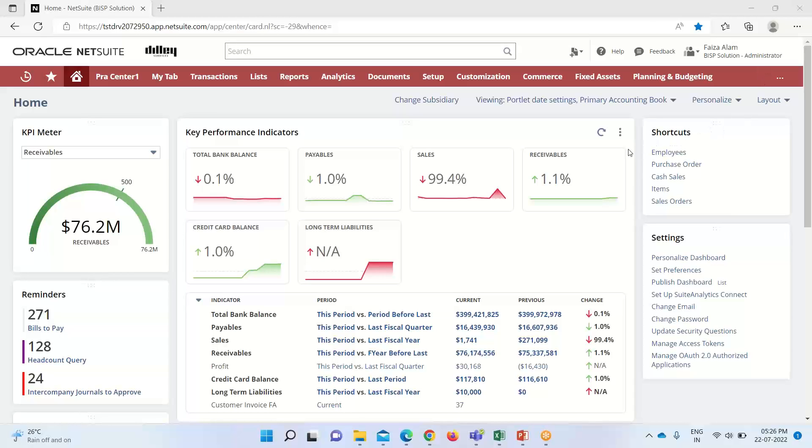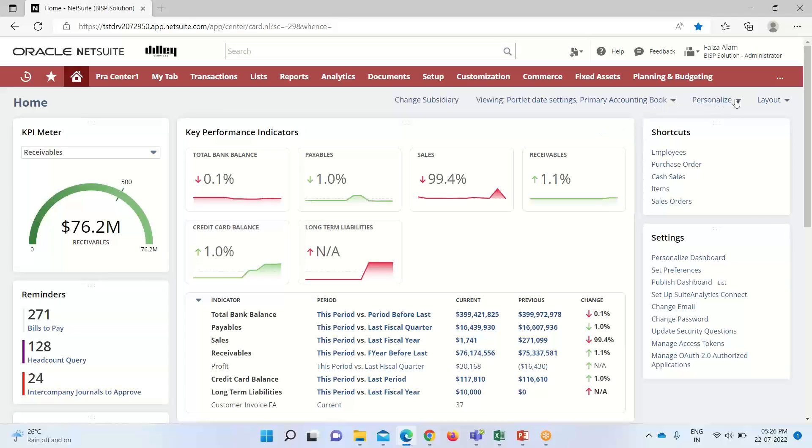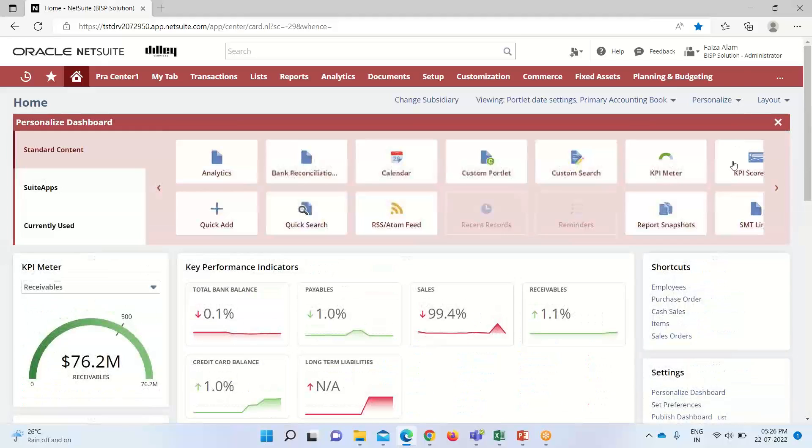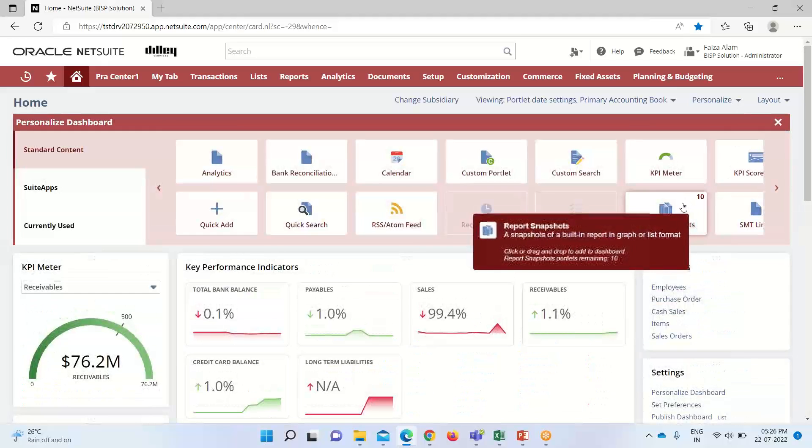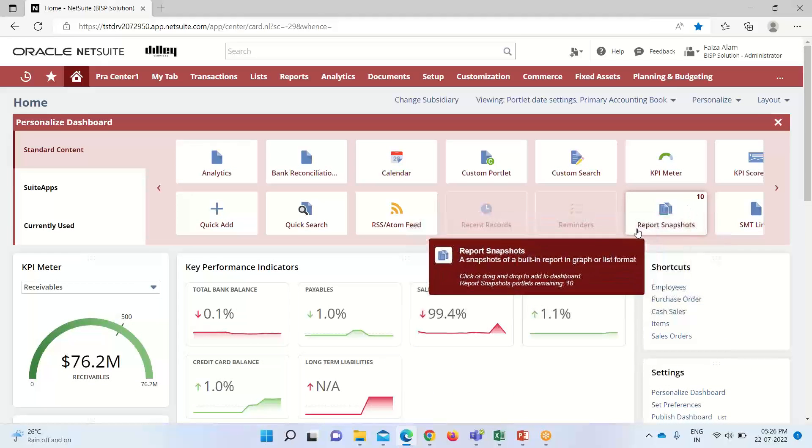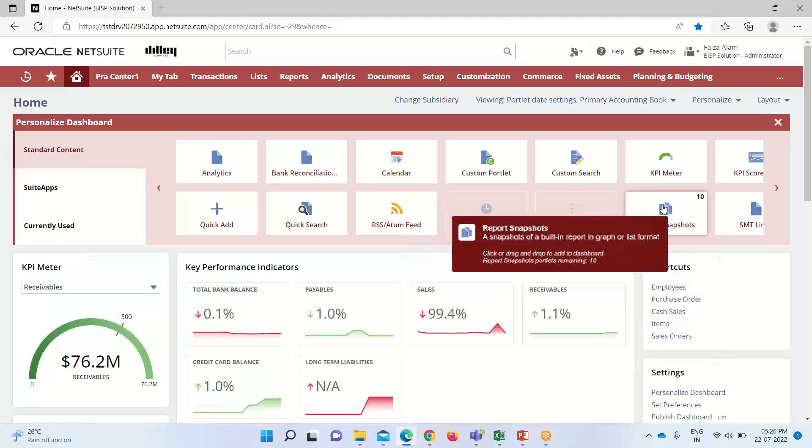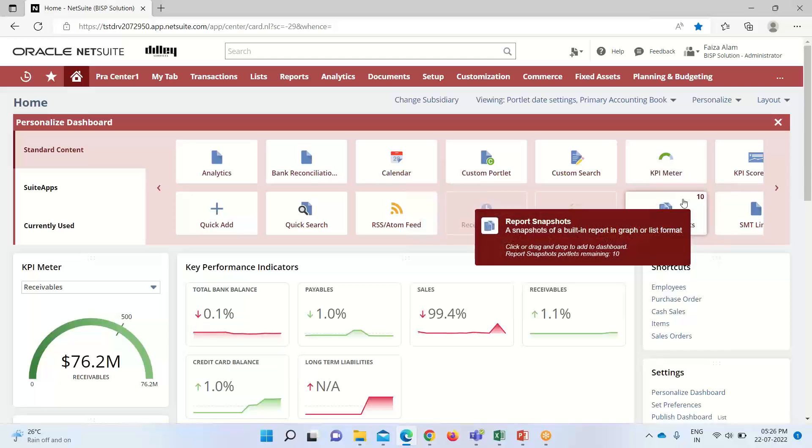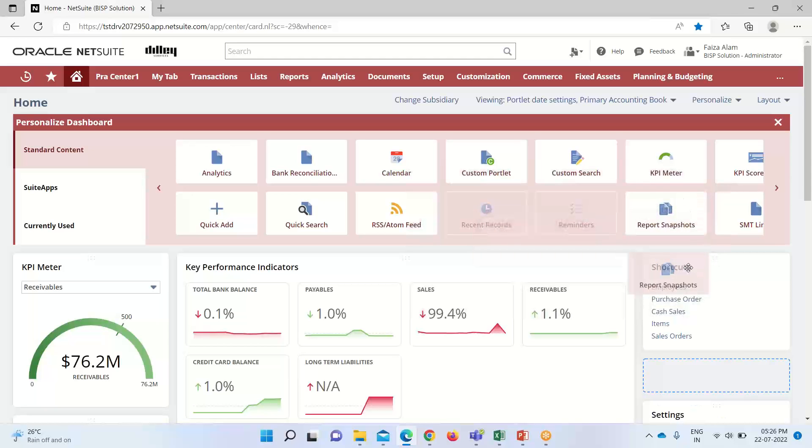So moving on to the NetSuite application. Here, this is my dashboard and we're here. We can set the report snapshot for that. We'll go into personalized option here. You can see that currently I have a 10 reports snapshot. I will simply drag and drop it here.